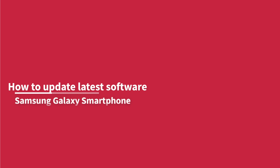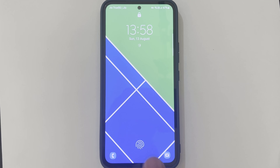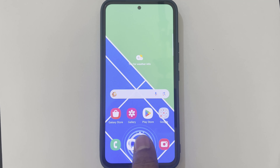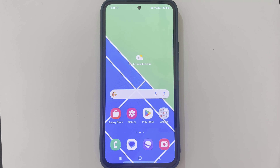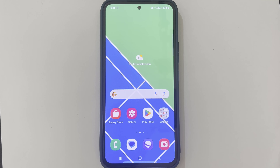How to update software on Samsung Galaxy smartphone. Timely software updates ensure your phone stays safe, secure and efficient. Here, we will show you how to update to the latest software.